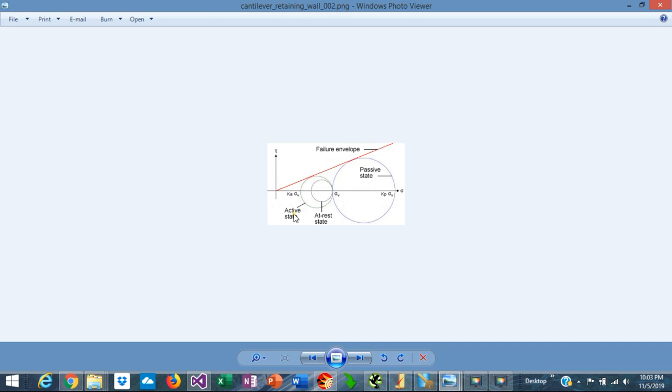This graph shows the shear capacity represented by the red line, and the horizontal axis represents vertical and horizontal stresses. The small circle represents the active state, and this point is the active pressure, which is the vertical stress multiplied by Ka — the active coefficient. The large circle represents the passive state, and this is the vertical stress multiplied by Kp — the passive coefficient — which gives us the horizontal passive pressure.